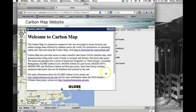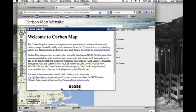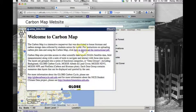When you access the Carbon Map website, a window will pop up with basic information about the Carbon Map tool. You can download an instructional PDF on uploading carbon data and using the Carbon Map by clicking on this link.